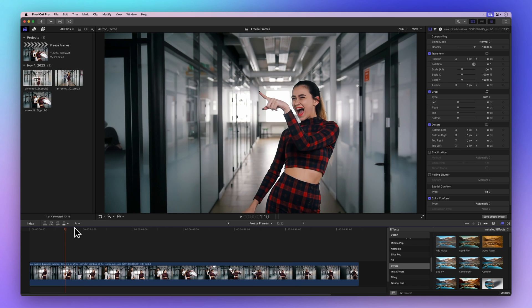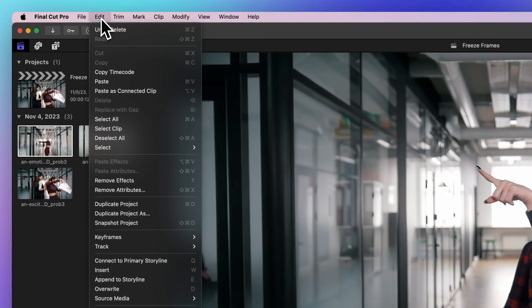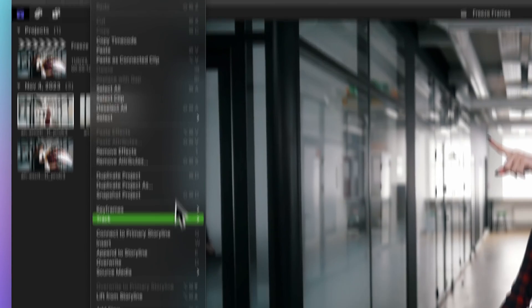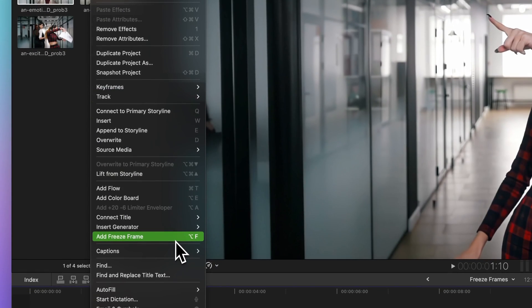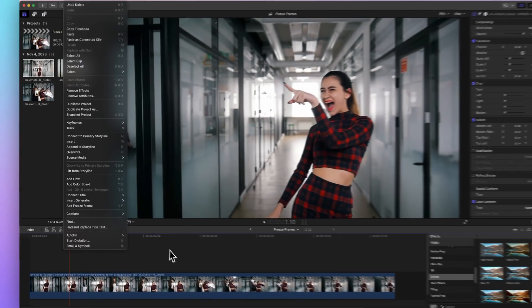Once you've paused on the right frame, head over to the menu bar, then go to Edit and click Add Freeze Frame or use the shortcut Option F.